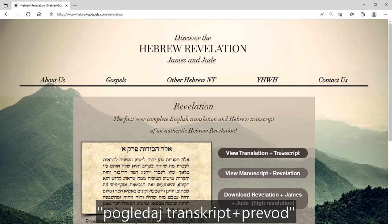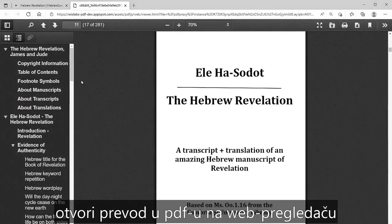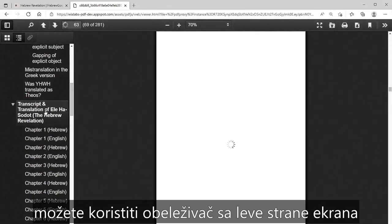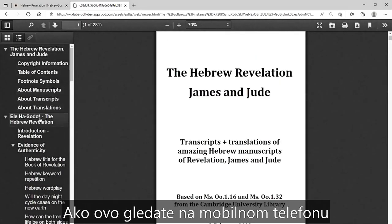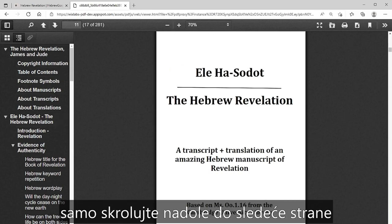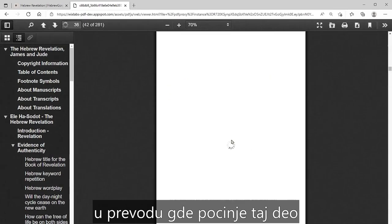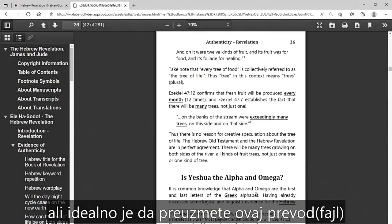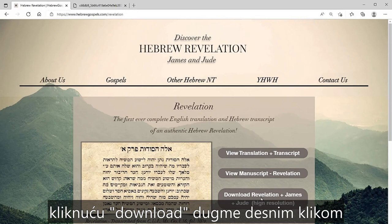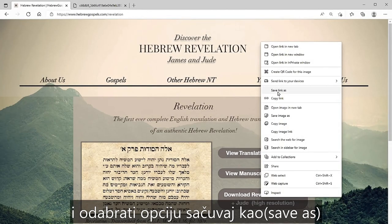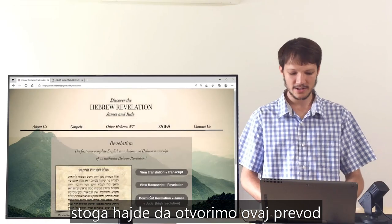If we click here on View Transcript and Translation, it opens up the PDF translation in a web browser. If you're viewing this on a computer, you can use the bookmarks on the left-hand side to easily navigate the document. If you're viewing this on a mobile phone, just scroll down and click on any heading to go to the correct page. But ideally you should download this translation — right-click the Download button, choose Save Link As, and save it to your computer.